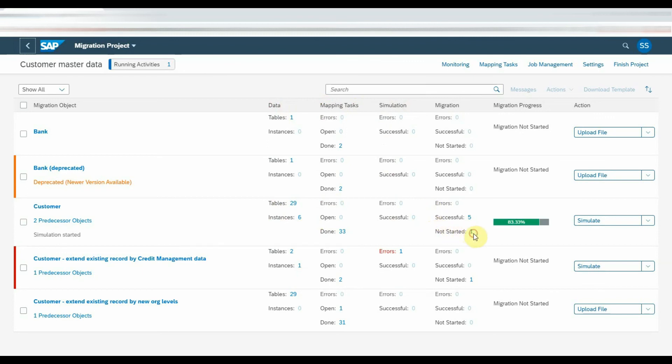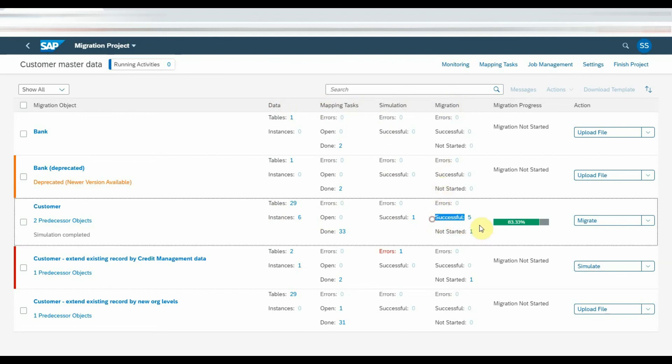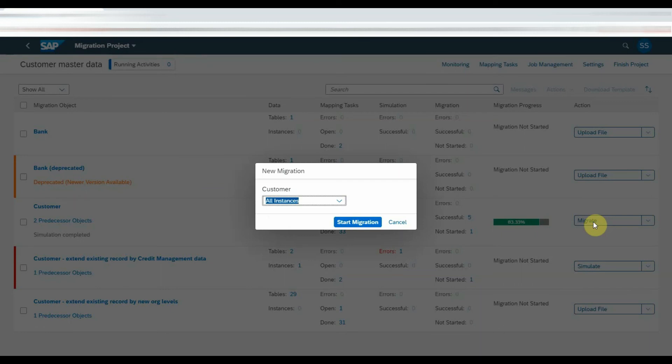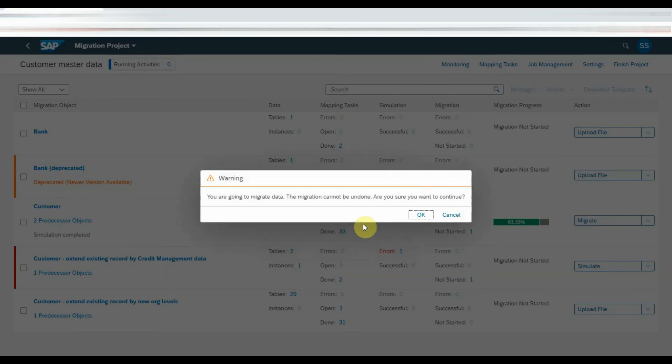Once the simulation is completed, Migrate action will be displayed. Click on Migrate button, we will get a pop-up warning, click on OK to proceed further.